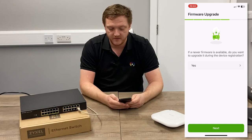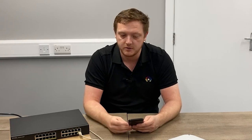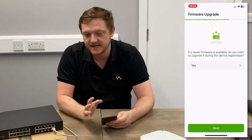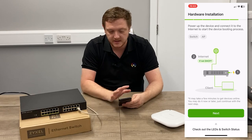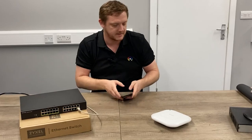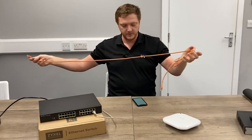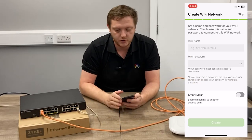It'll then ask if you want to update the firmware. Automatically, as soon as these devices get an internet connection, they're going to check if there's a new firmware update available and automatically schedule that for when the devices aren't really in use — overnight, a couple of days after installation. You can manually force it if you want to, but it'll just automatically update, taking that headache away. Hit Next. It then asks us to connect the devices and power them on. The switch is already plugged in, so all I need to do is plug the access point in. While it starts doing that, it's going to ask me to create the Wi-Fi network.